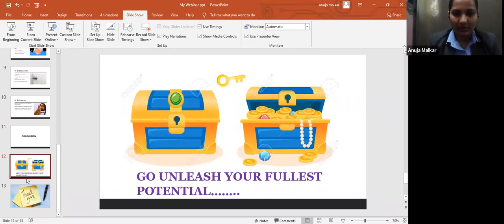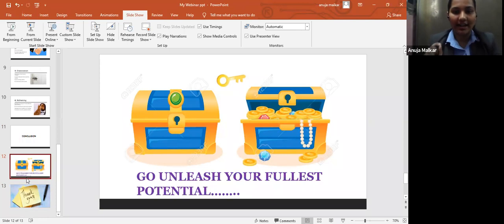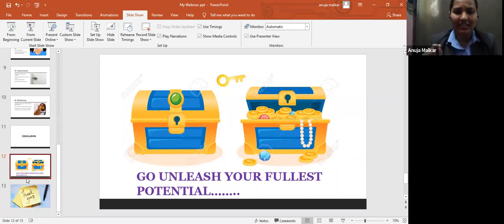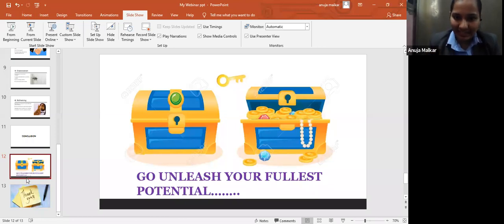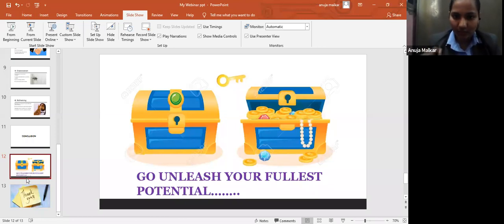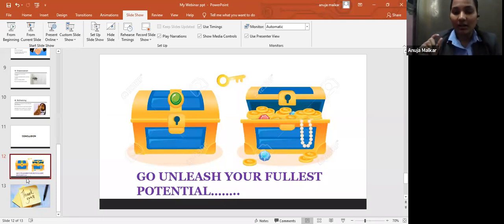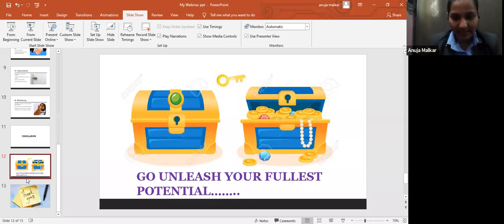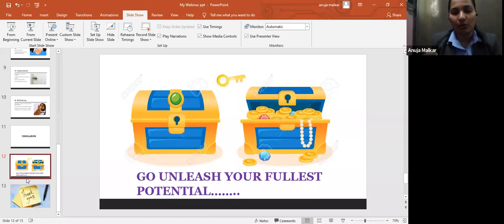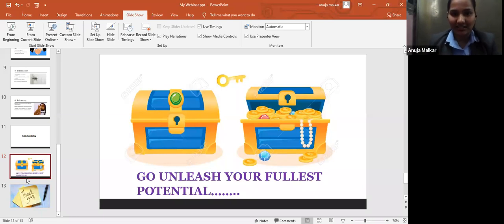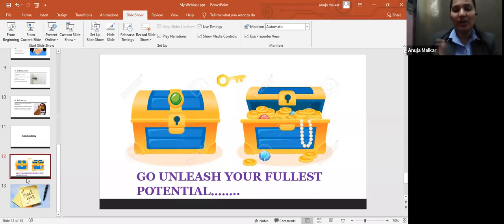There are two treasure boxes. At the left side is a closed treasure box, and there's an open treasure box, and there's a key above. NLP techniques is just like the key. Now I have given you the keys. You have to open that treasure box, that is your brain, and then get all the gold and treasure with having trust and consistency in the techniques. So go and unleash your fullest potential.